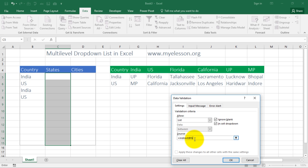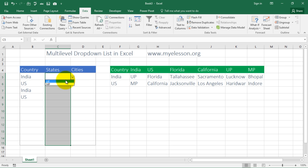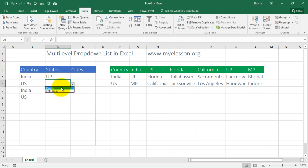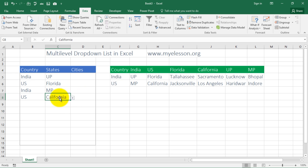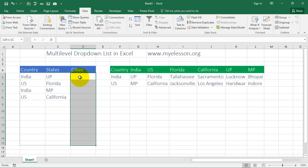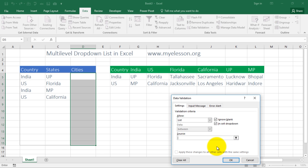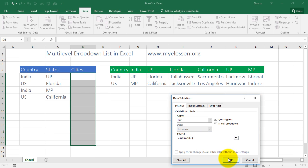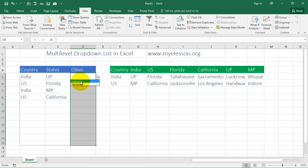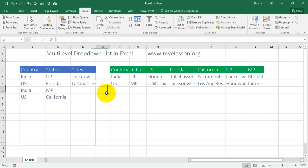I press Enter and it's done. If I choose India it's showing UP; if I choose US it's showing Florida or California. Now the same process follows for cities. I select the city area, press Alt+D+L, choose List, type =INDIRECT( and select the state cell — making sure to remove the dollar symbols so it copies correctly everywhere. We are done. If I've chosen India and UP, it shows cities relevant to that state; if I've chosen US and Florida, I get the cities for Florida.